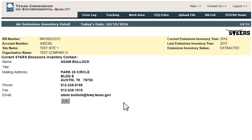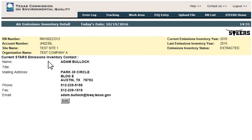On this page, general RN information is displayed such as Company and Site Name, Emissions Inventory Year, and Emissions Inventory Status. This page also displays the current Emissions Inventory contact as kept by the State of Texas Air Reporting System database.